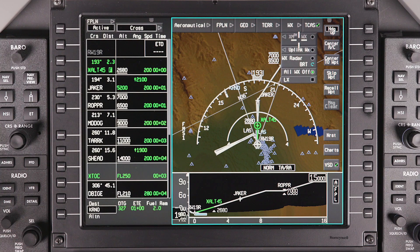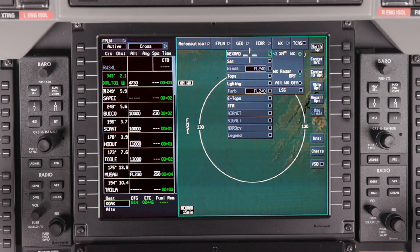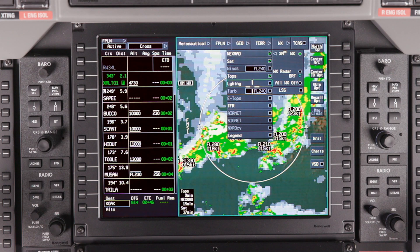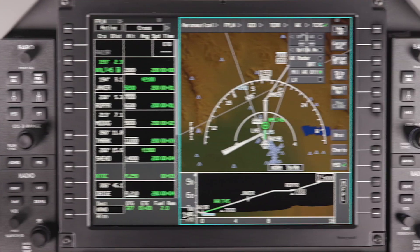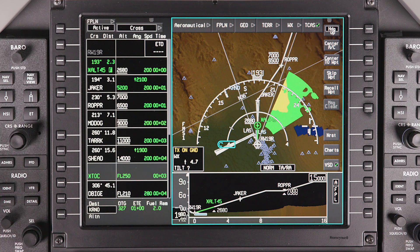The weather drop-down menu is used to display weather data. Available weather display features can be external, such as XM and uplink weather, or onboard weather radar. XM and uplink weather are optional. A sub-menu displays individual XM weather products, and multiple XM weather products can be displayed simultaneously. However, XM weather and onboard weather radar selections are mutually exclusive.